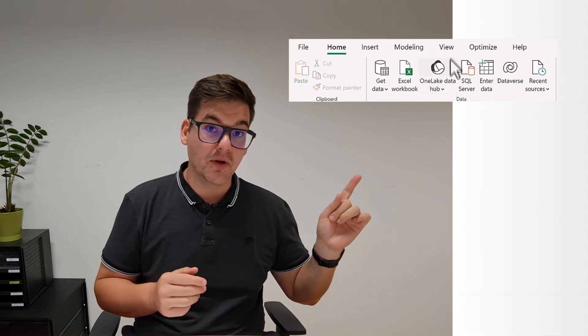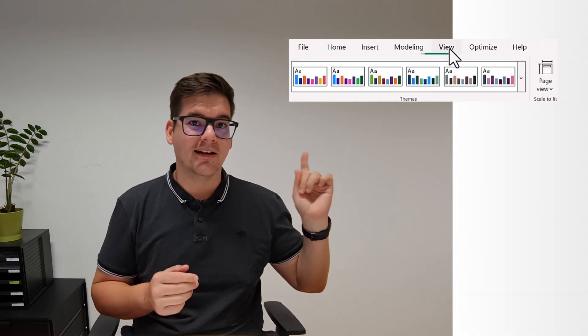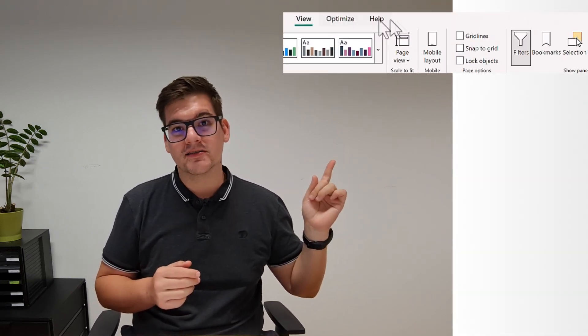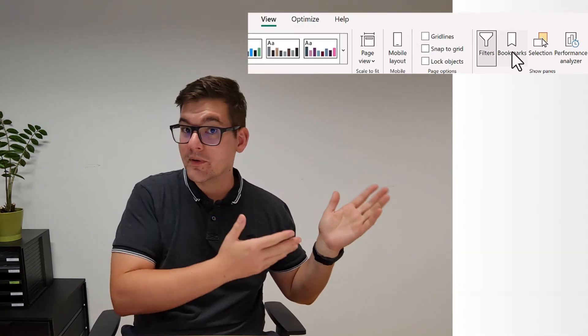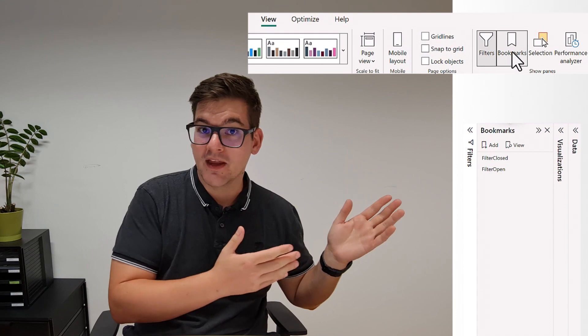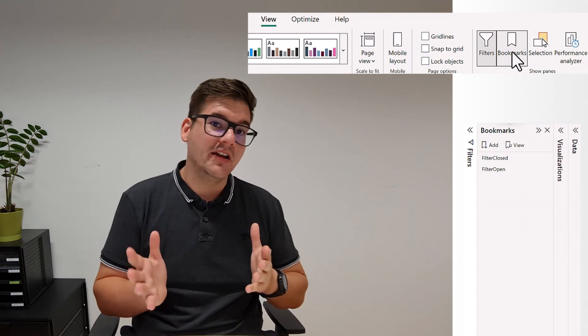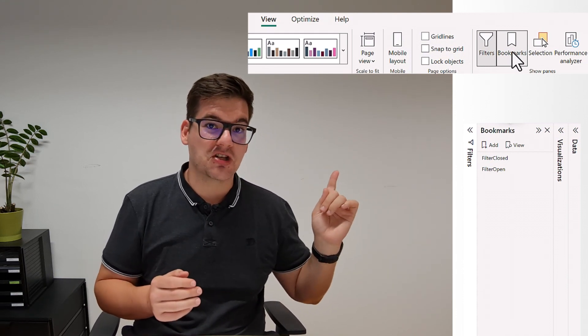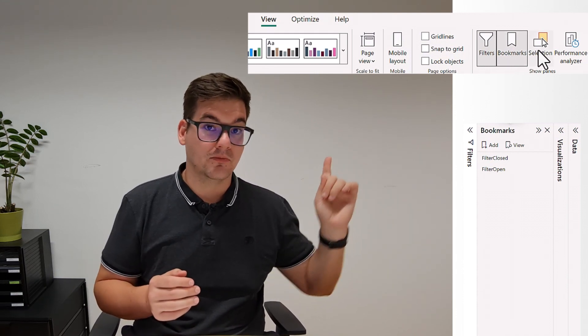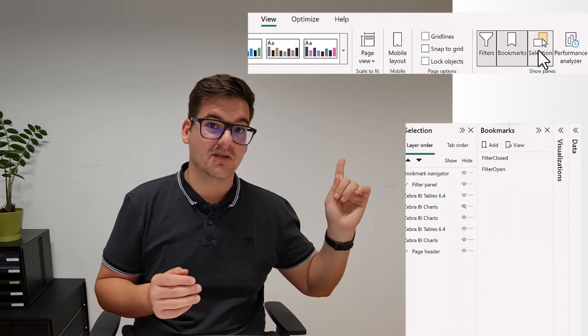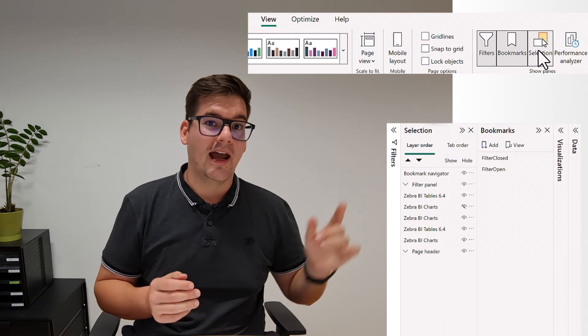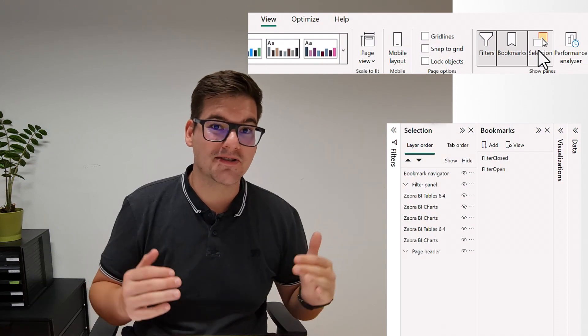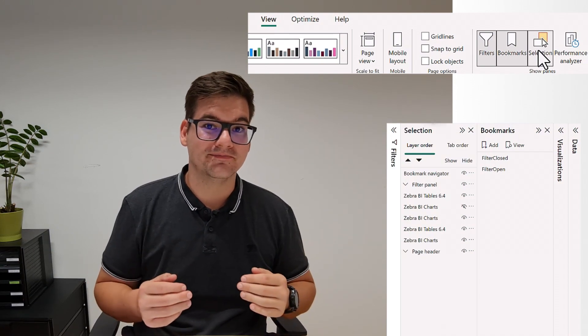Welcome back. To see our bookmarks and work with them, we first navigate under View and click on Bookmarks. This opens a new panel. While we're here, let's also open the Selections panel, which is right next to the Bookmarks. Now we're ready to start.